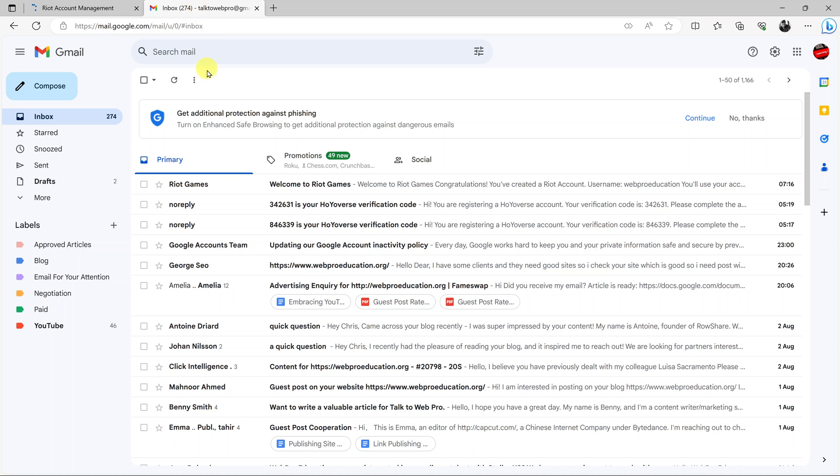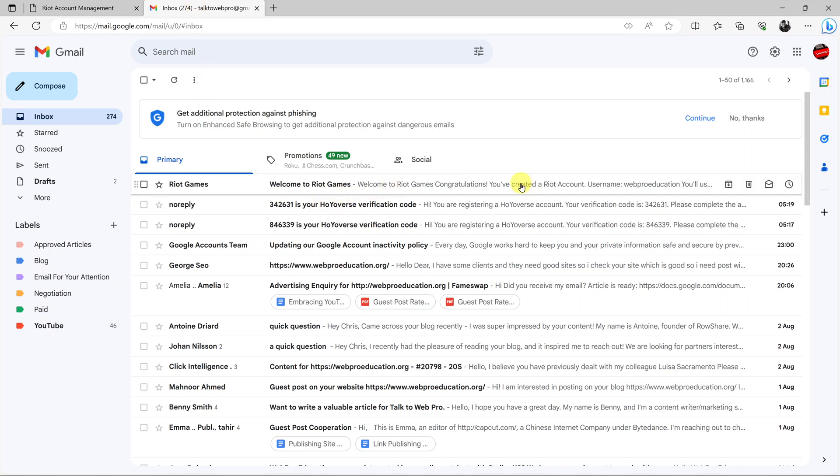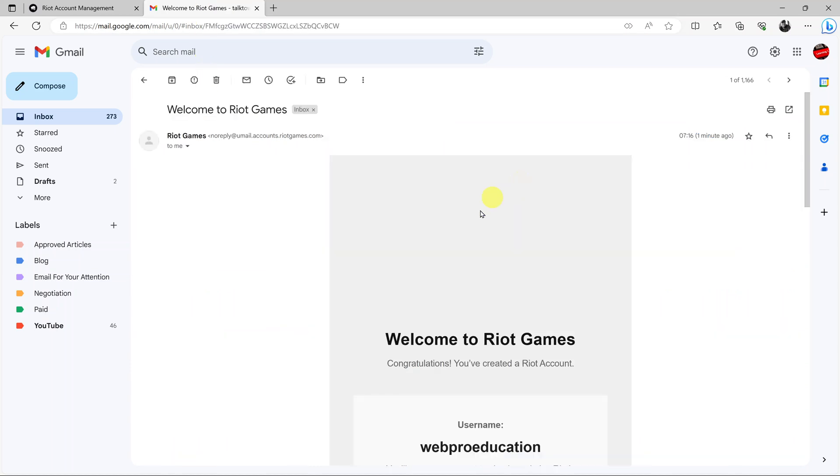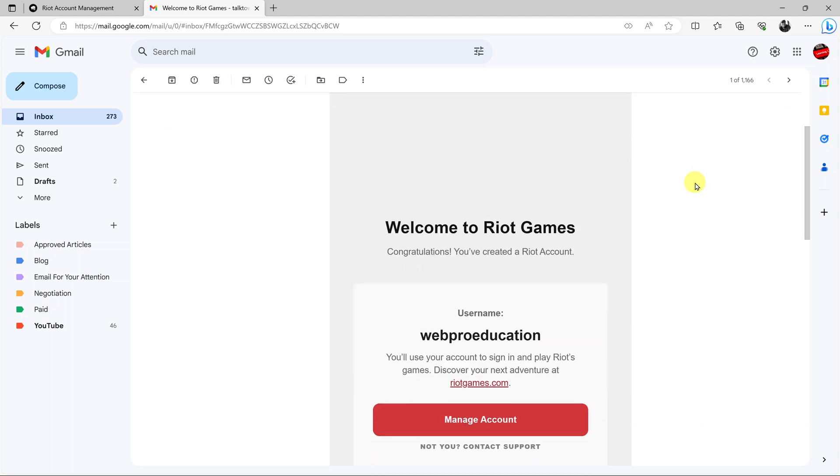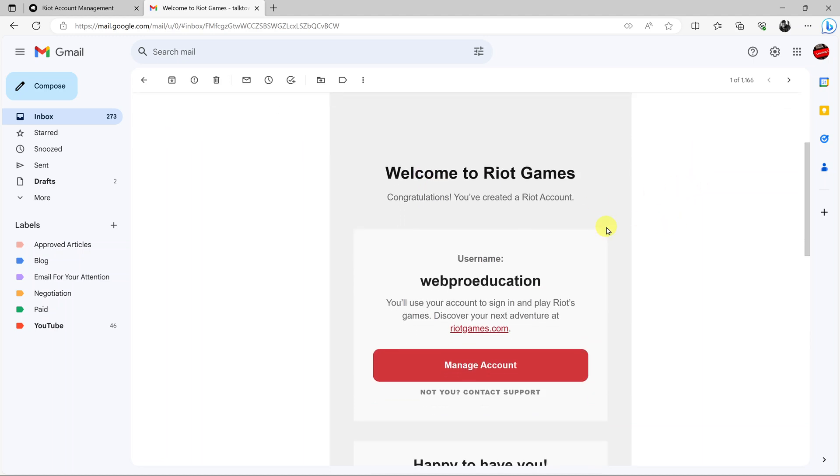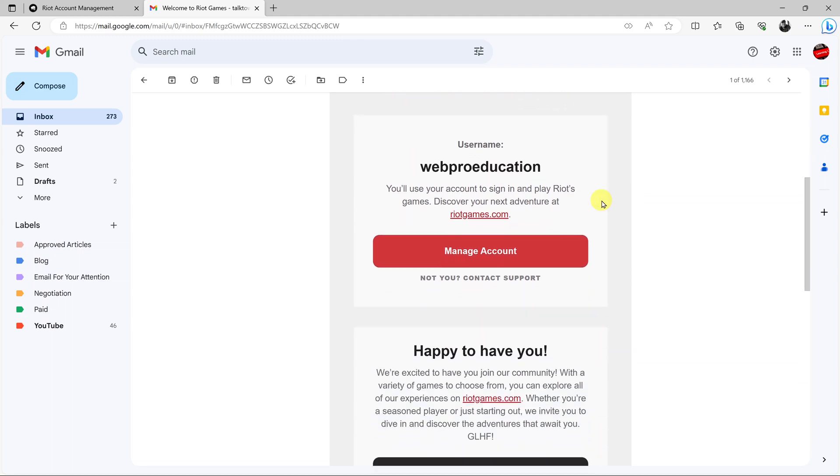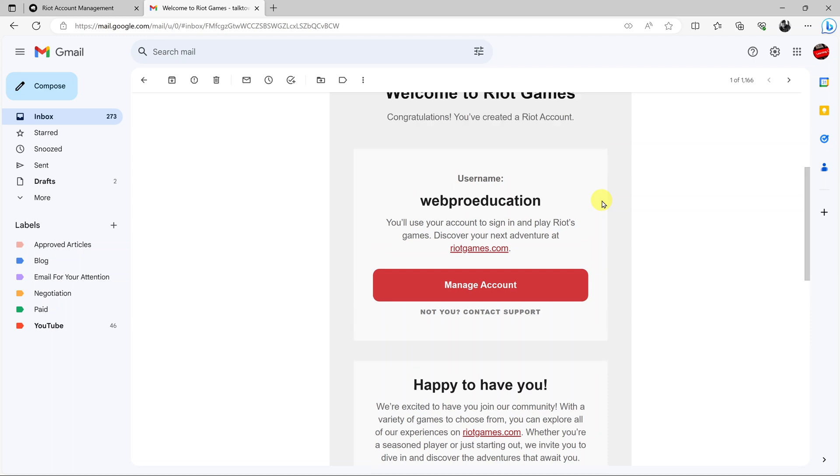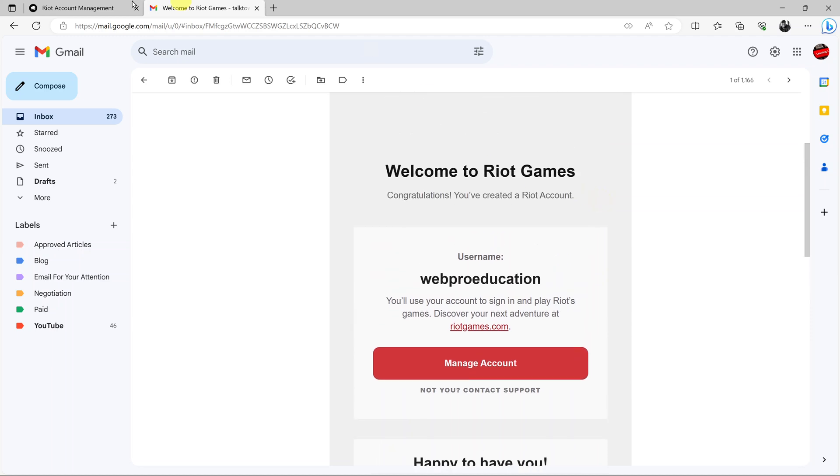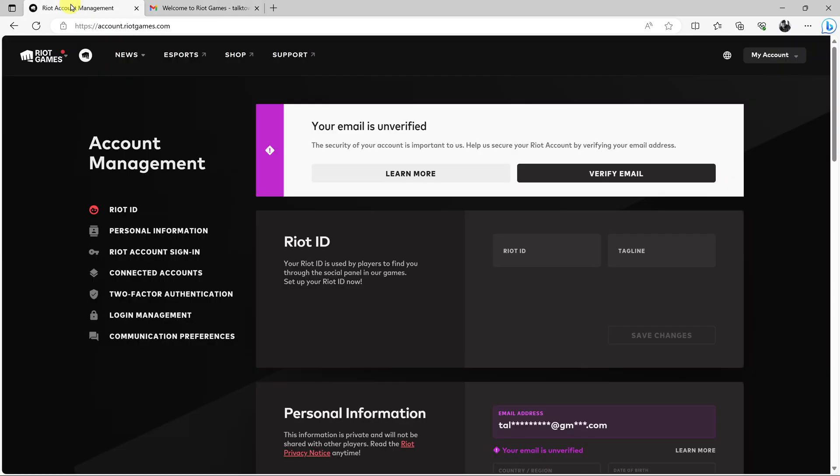Meanwhile, you can also open a new tab and log in to your email account, the email address you used to sign up. You should find an email from Riot Games telling you welcome to Riot Games. This is the email Riot Games will be using to communicate to you, to help you reset your password and all that. Make sure you use an email address that's accessible.